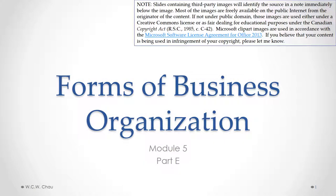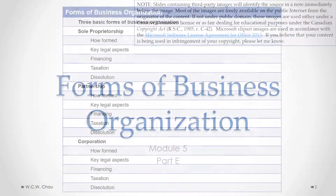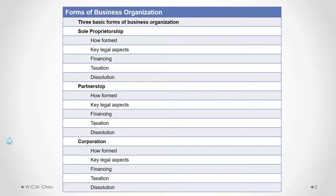Hello, it's Waylon Chow, and this is Forms of Business Organization, Module 5, Part E. In this part, we will look at the remaining key legal aspects of corporations.